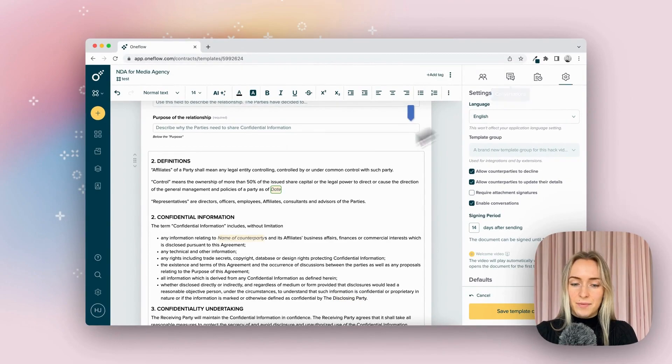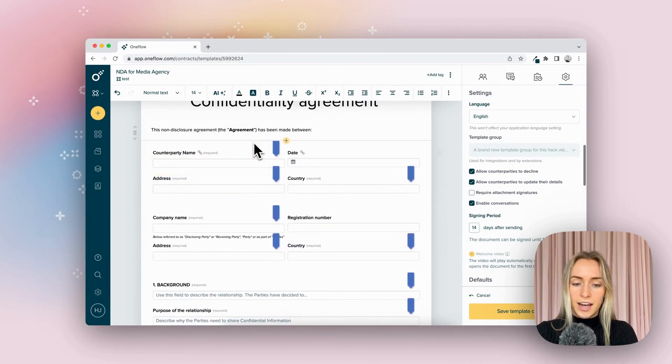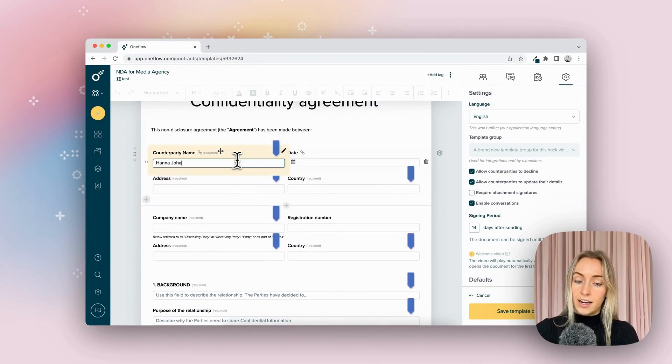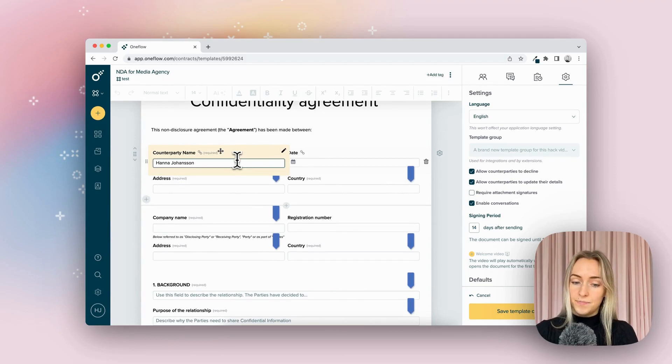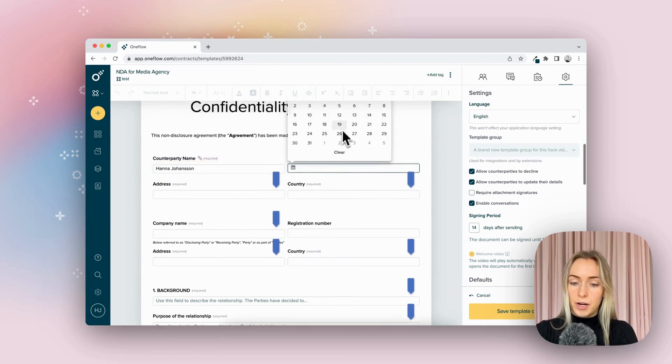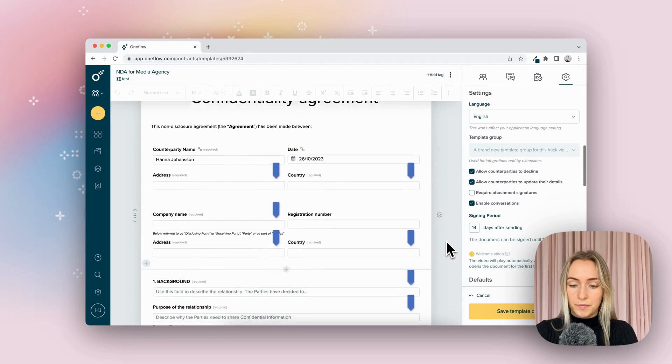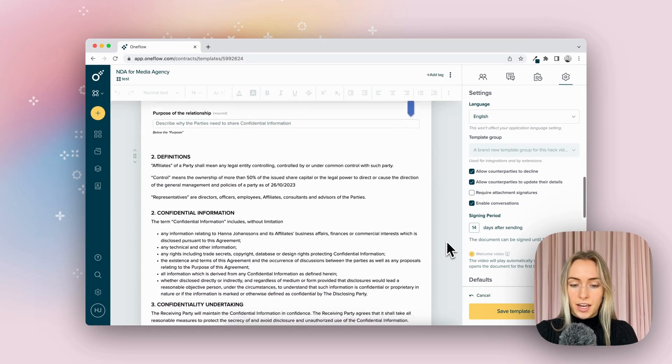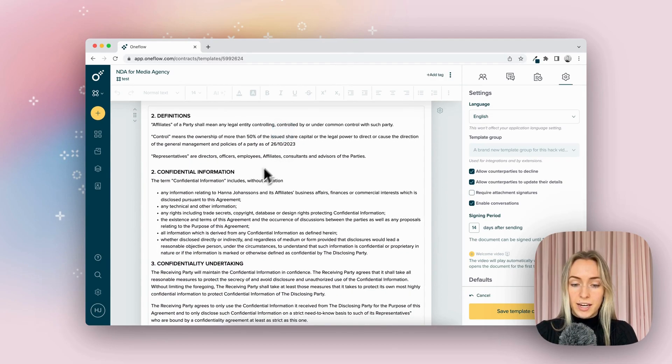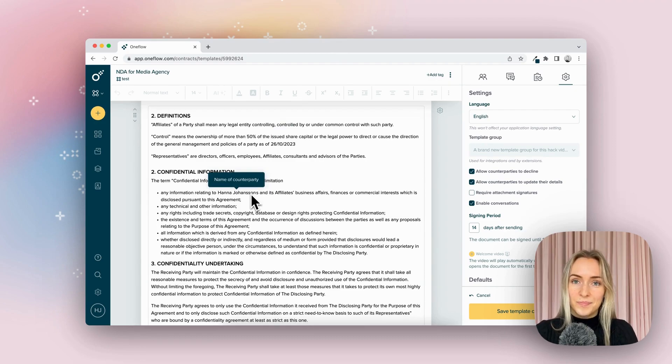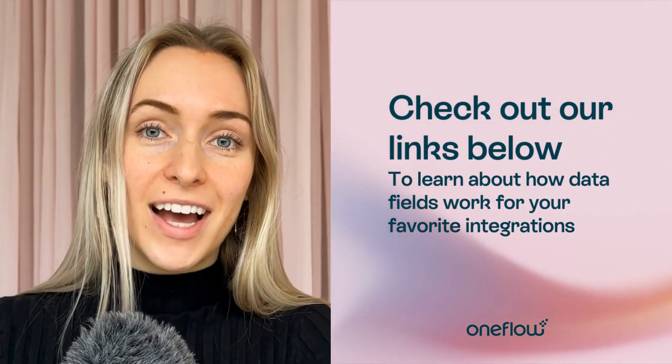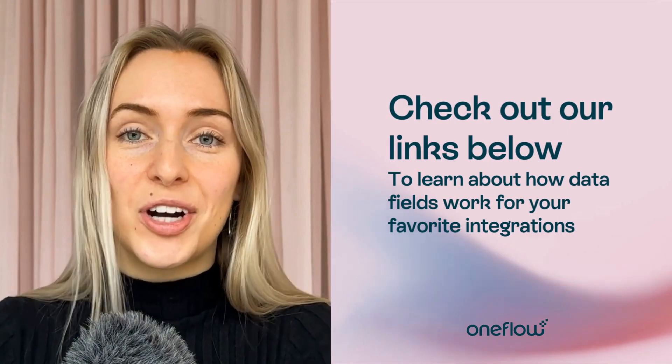I'm going to go ahead and write in Hannah Johansson. And I'm going to put it in the date of the 26th of October. And as you can see, our date is now populated and my name has been included for the counterparty here as well. So that is how you add data fields into your contract.